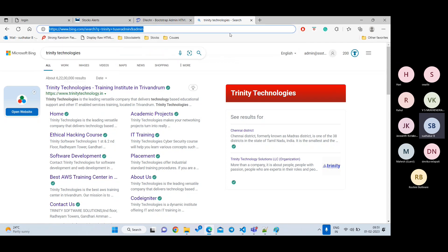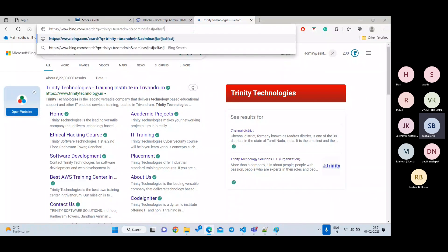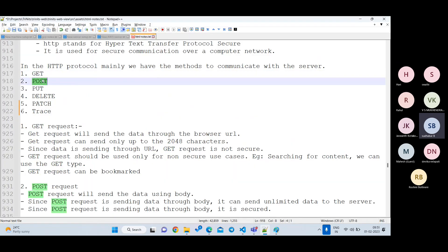There is also a character limit for GET requests: you can send only up to 2048 characters. If you try to send 10,000 characters, only the first 2048 will be sent — the remaining characters will not reach the server. So GET is not secure and has limited data capacity. Whenever you need to send more data, you should not use GET.